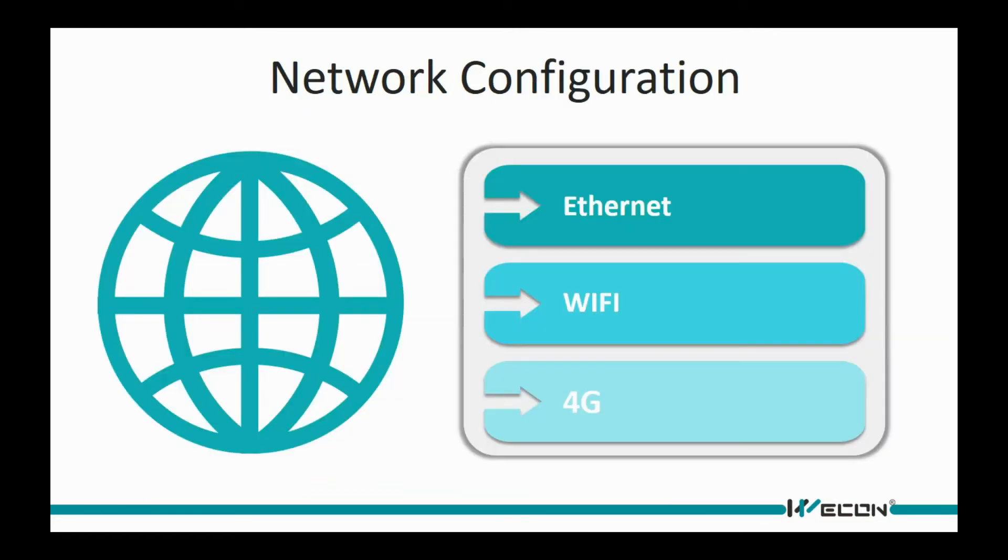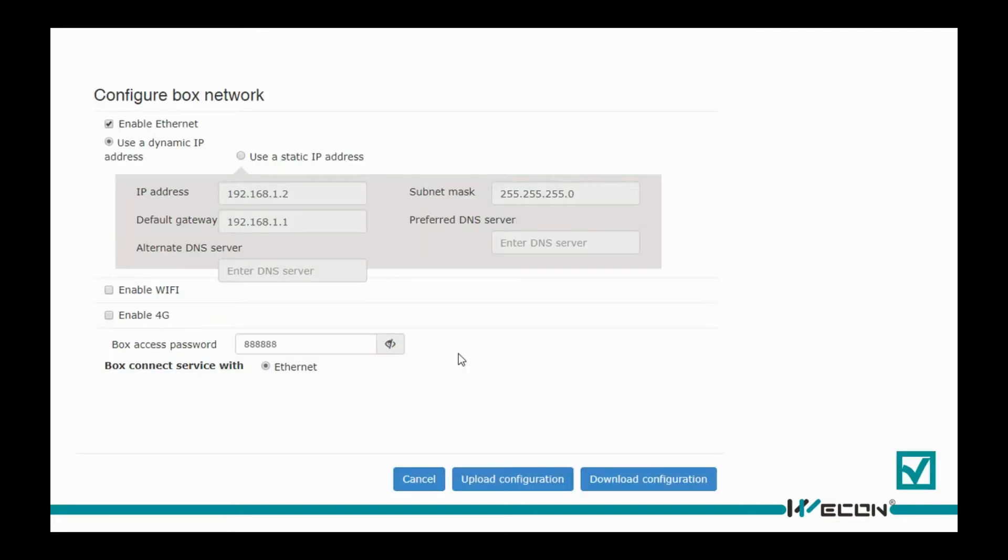All B-Box devices work on the network, so there are three network configuration modes for different models. This is network configuration interface. We could set some necessary parameters on it, and then download the configuration to B-Box.